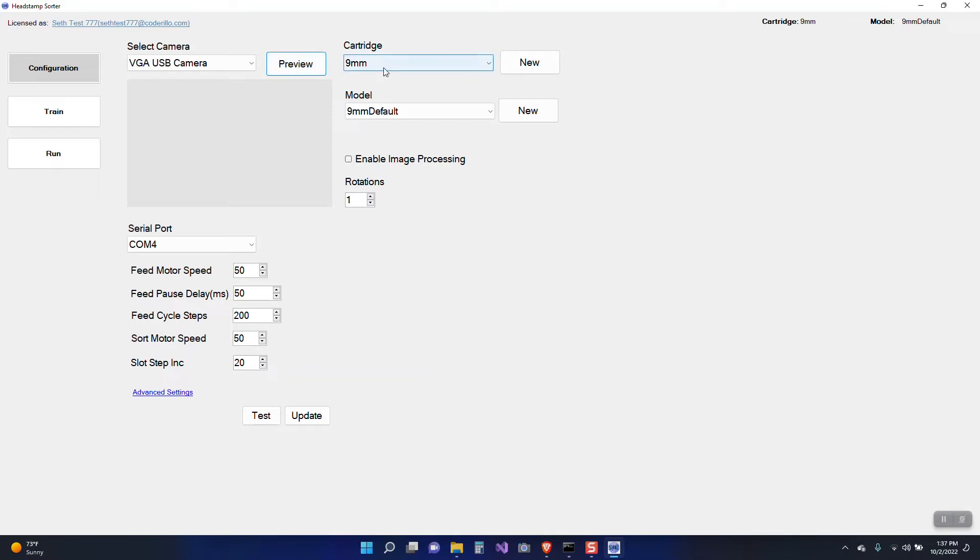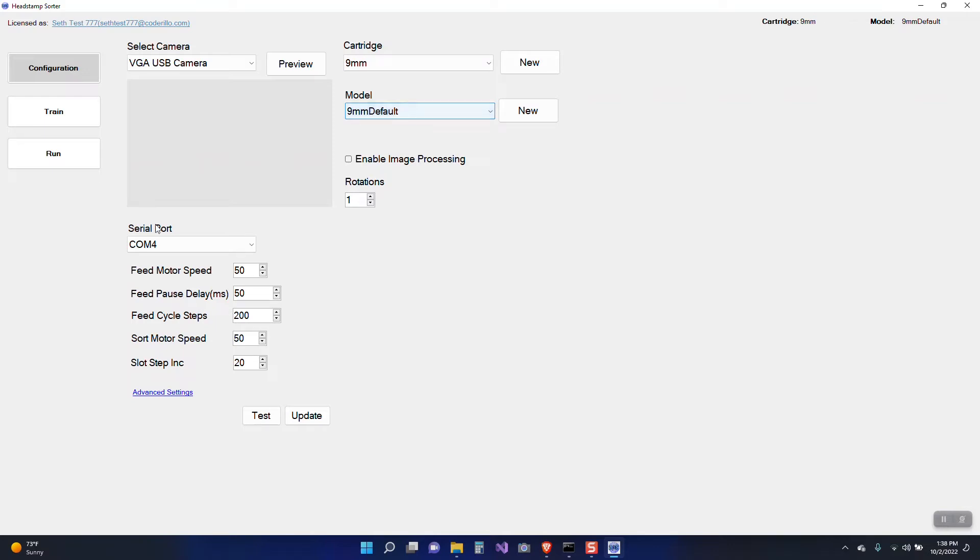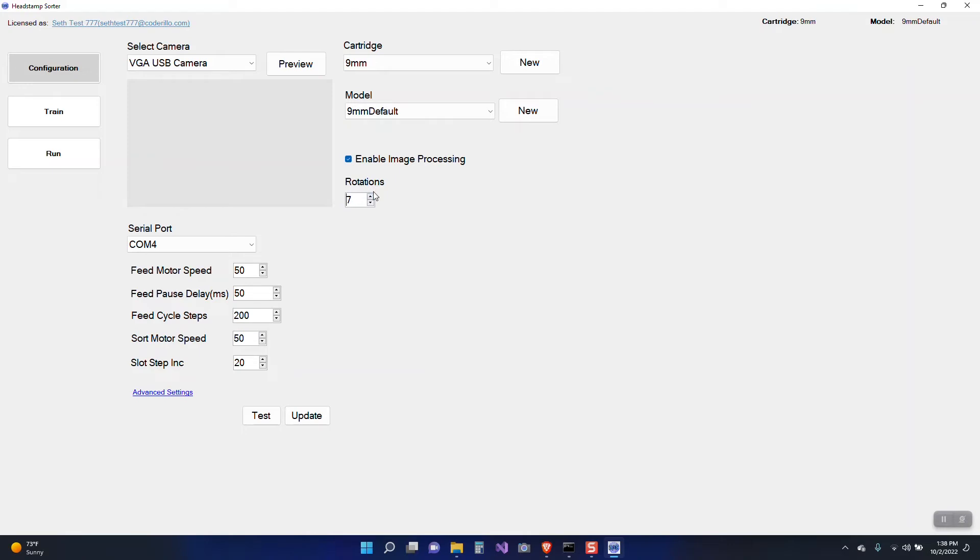The model by default you're going to get a nine millimeter default model set up for you. It doesn't have any training. So that's what we're going to go through is the training process for the software. There's some other configuration for serial port and some of the settings you can tweak as far as the slots and speeds and all of that. But for now I'm going to leave that alone. The one thing that you'll want to do is enable image processing and I recommend to set it to eight rotations.